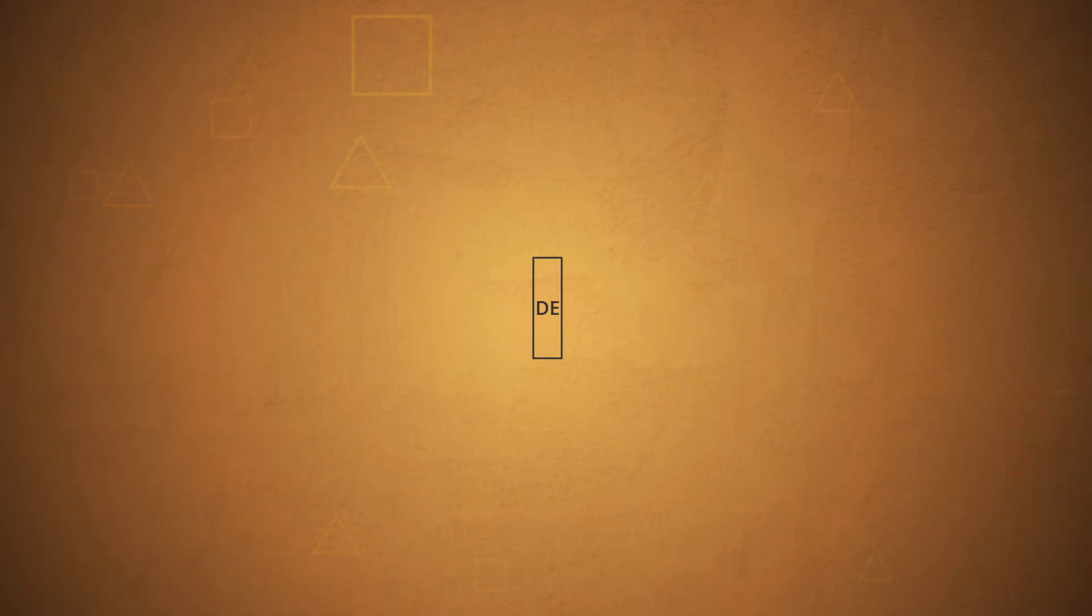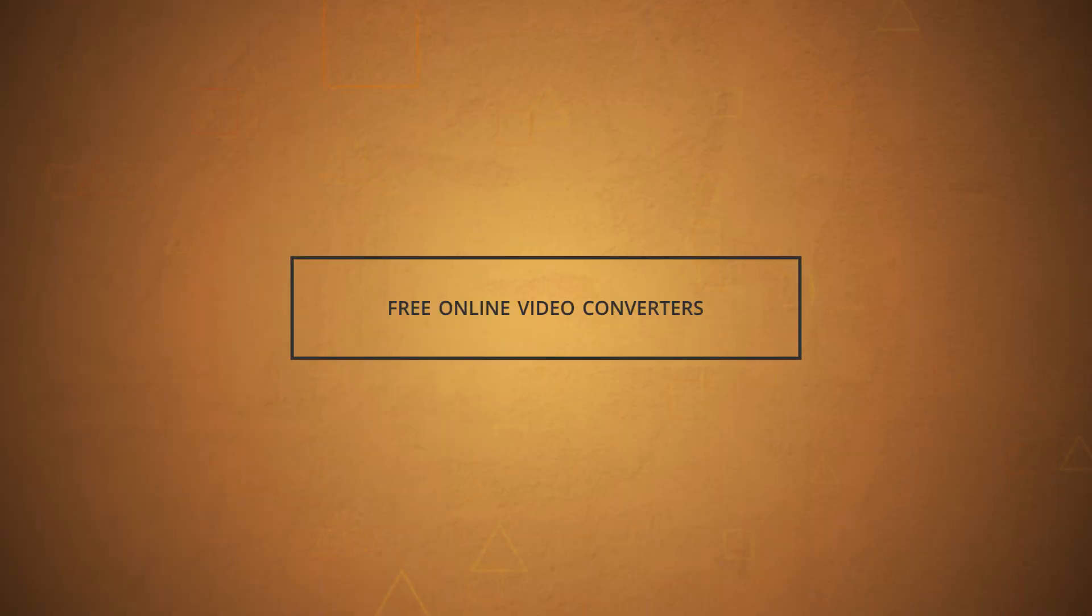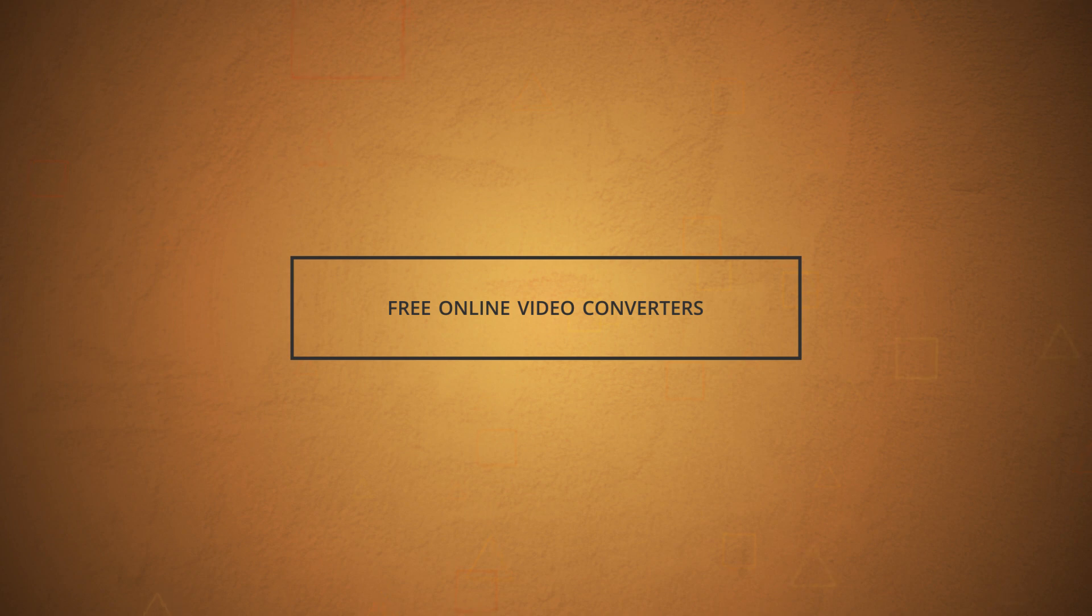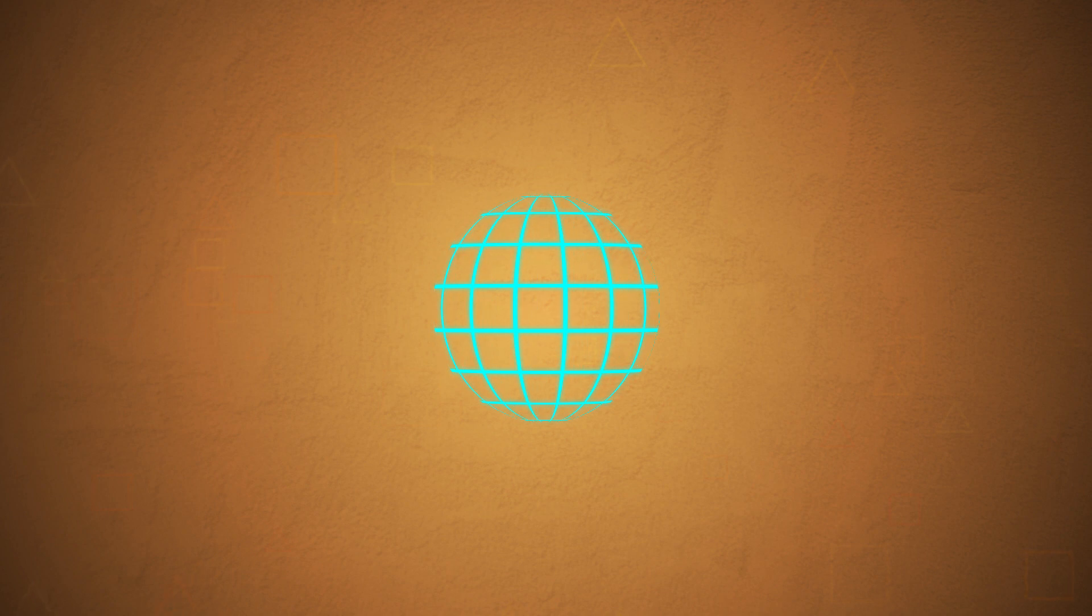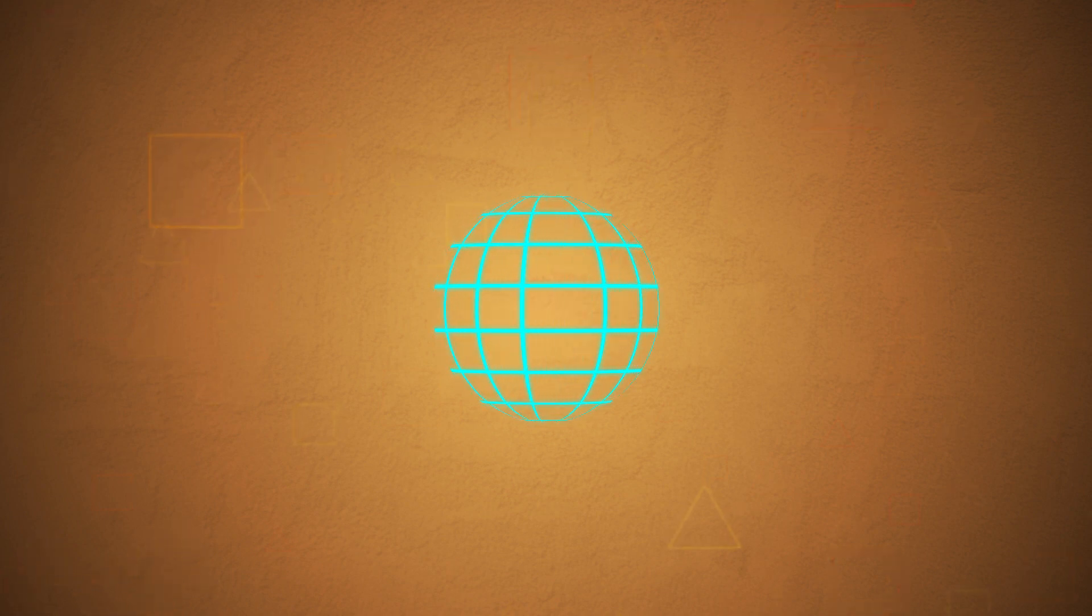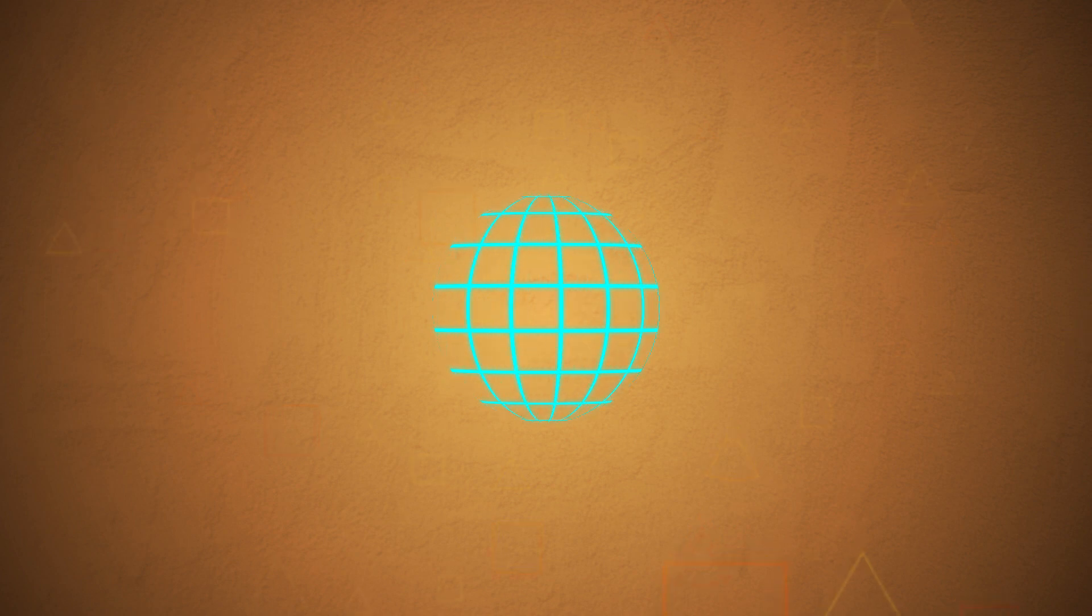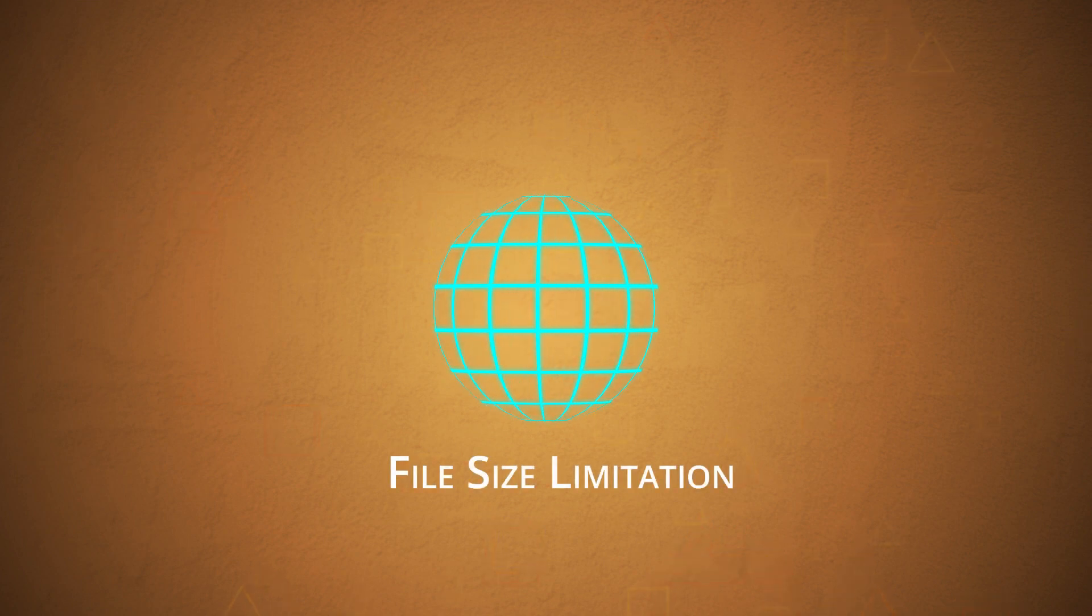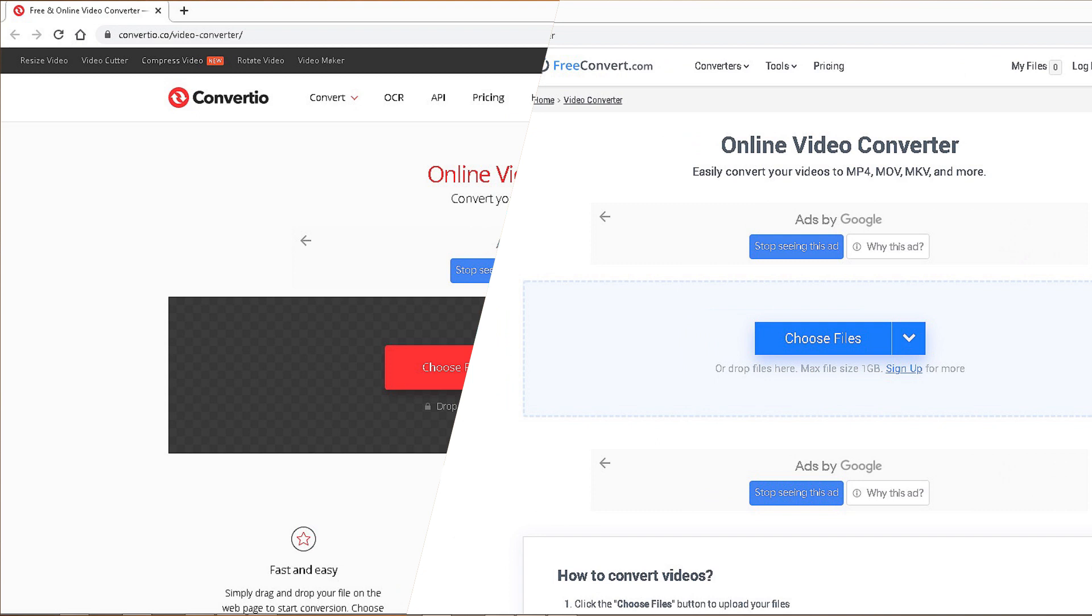Finally, the free online video converters can be of your help to convert video files from one format to another. A good internet connection is a requirement here. The conversion via free online video converter is quite simple, but the only problem is the file size limitations. Two popular online video converters for recommendation are Convertio and Free Convert.